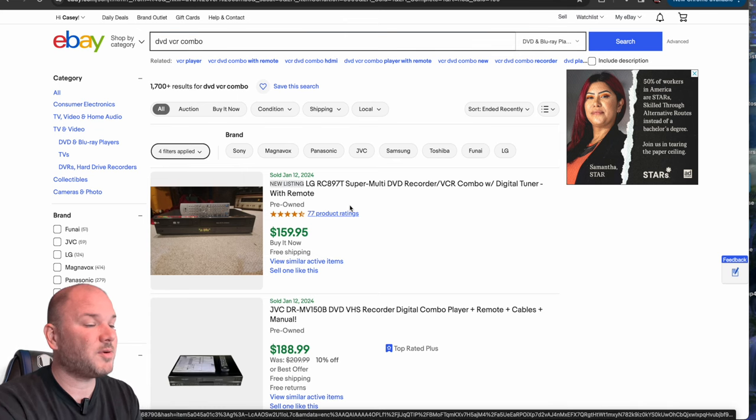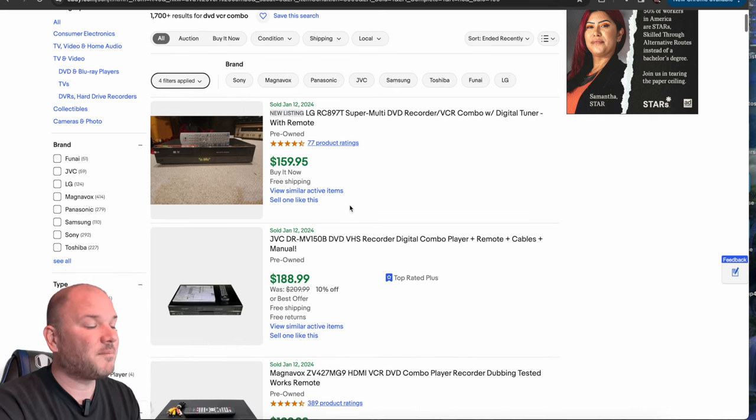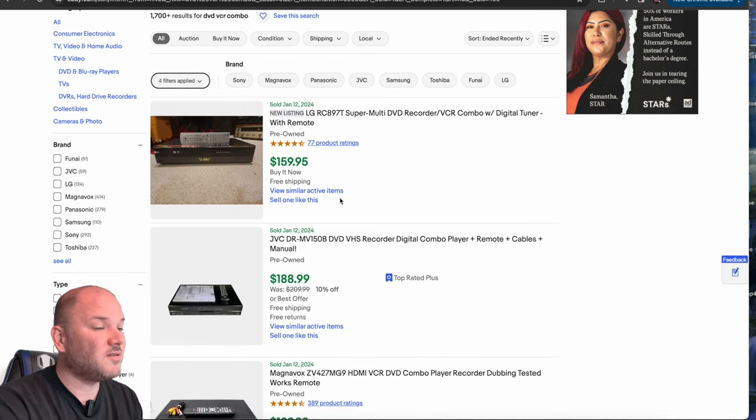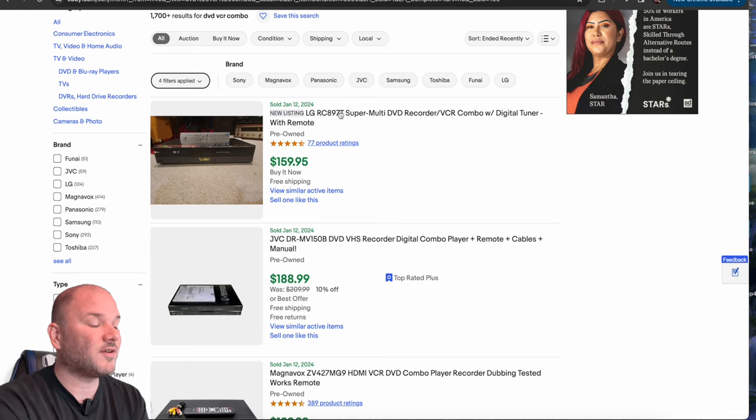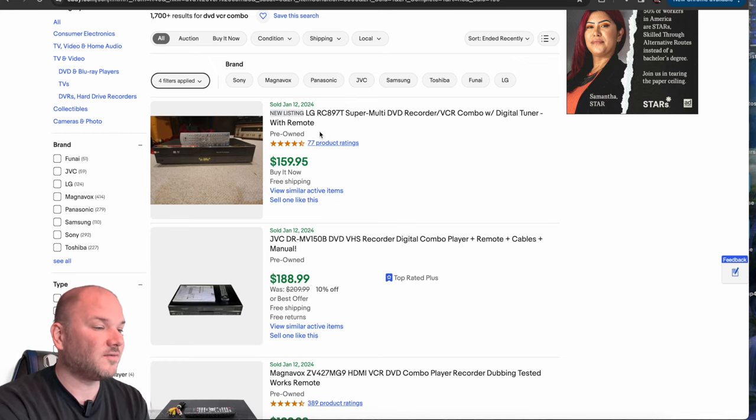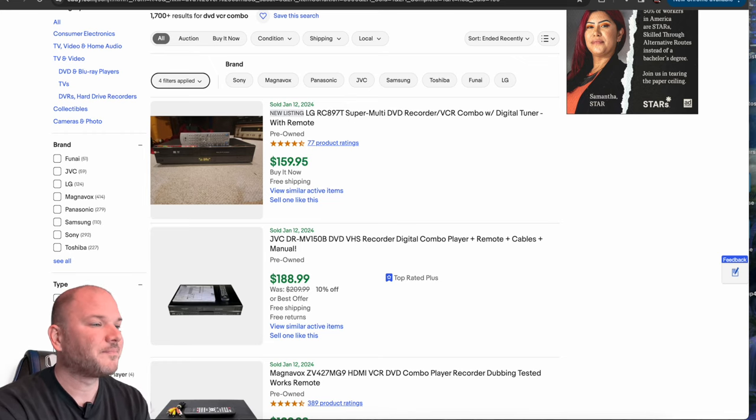They do cost $20 to ship usually, plus the fees. So you can be $40, $50 out of pocket after fees, shipping, and then your cost of goods. So make sure you price accordingly.